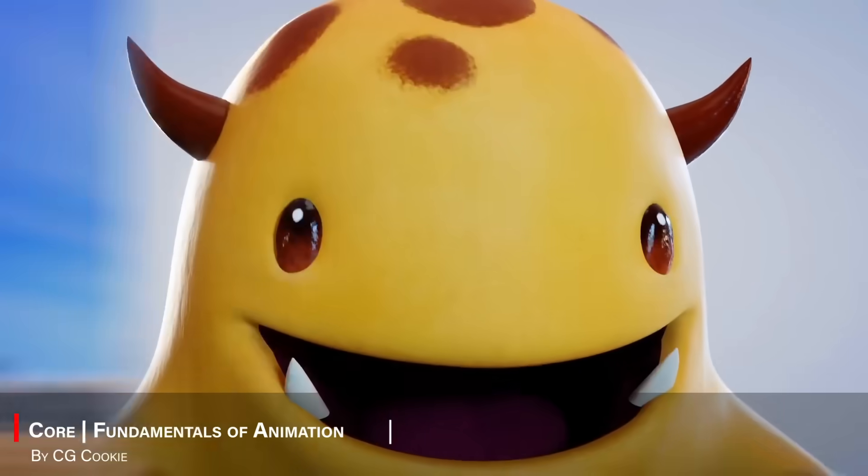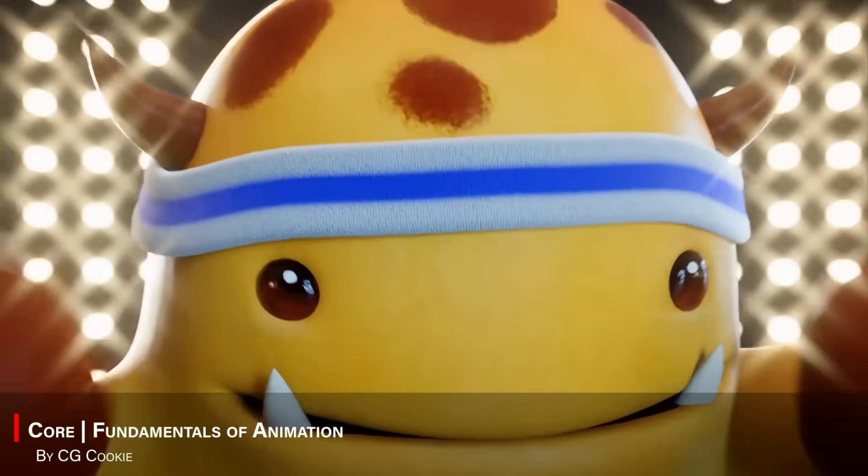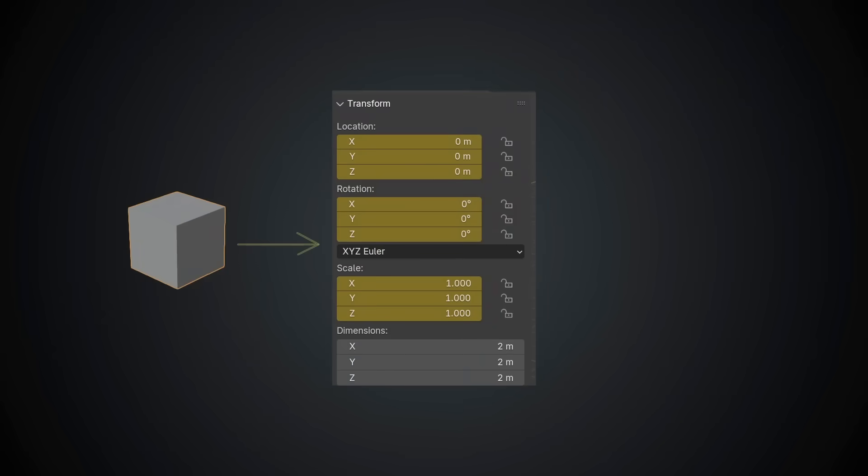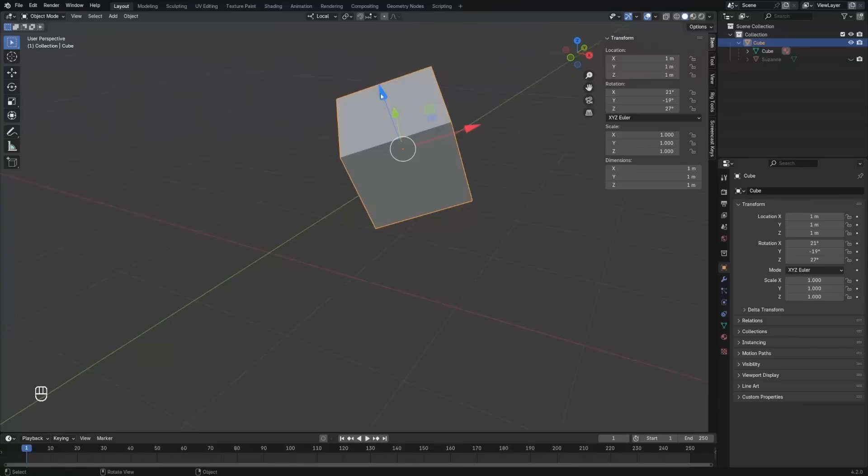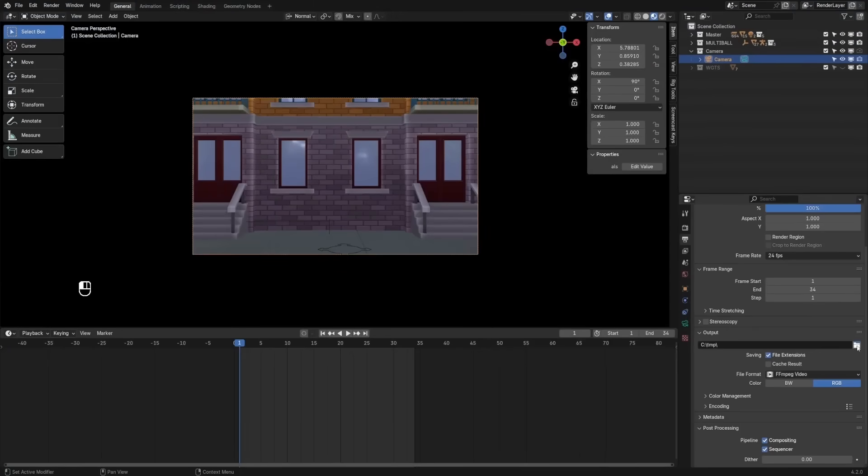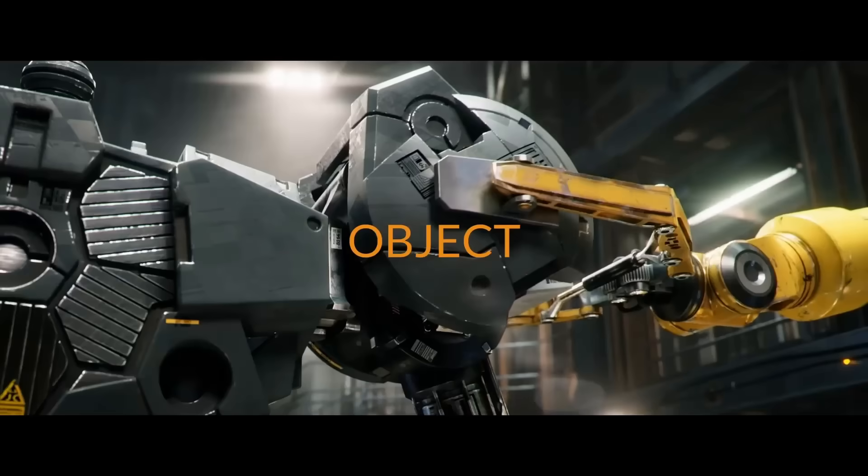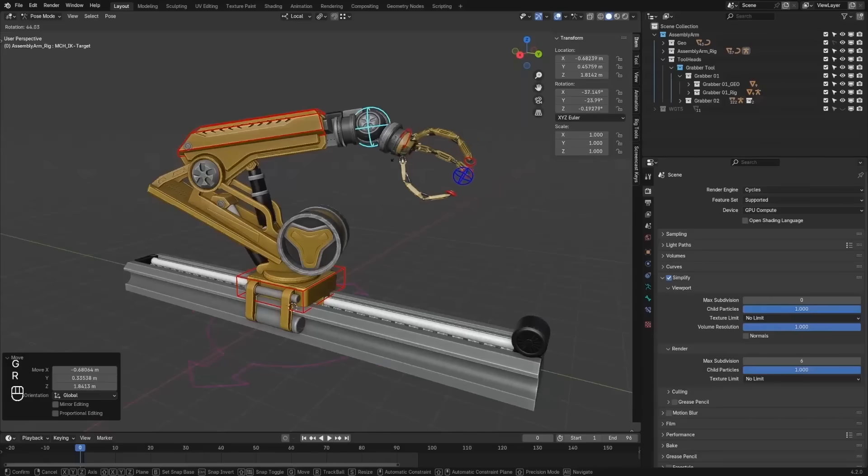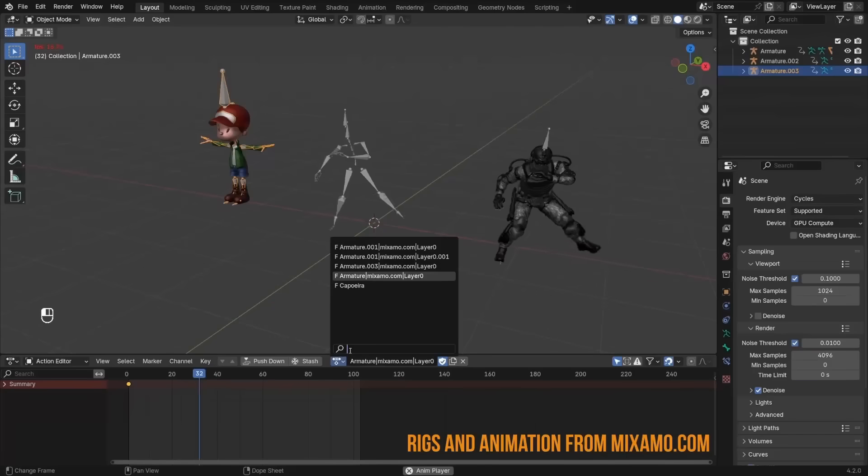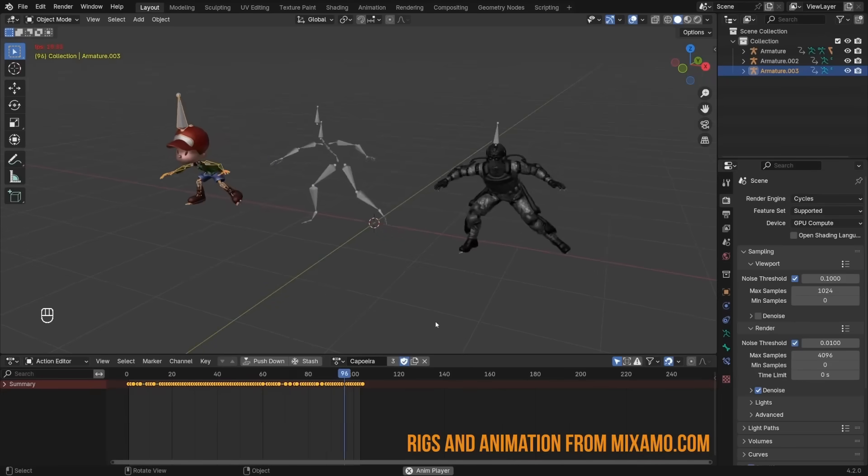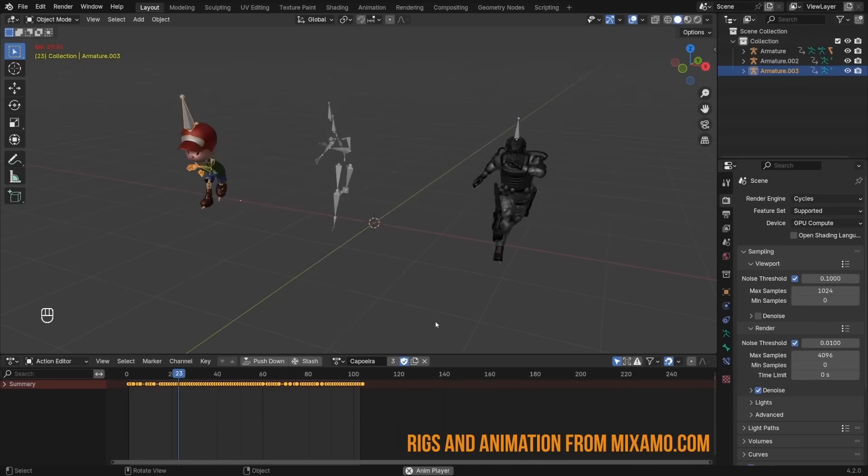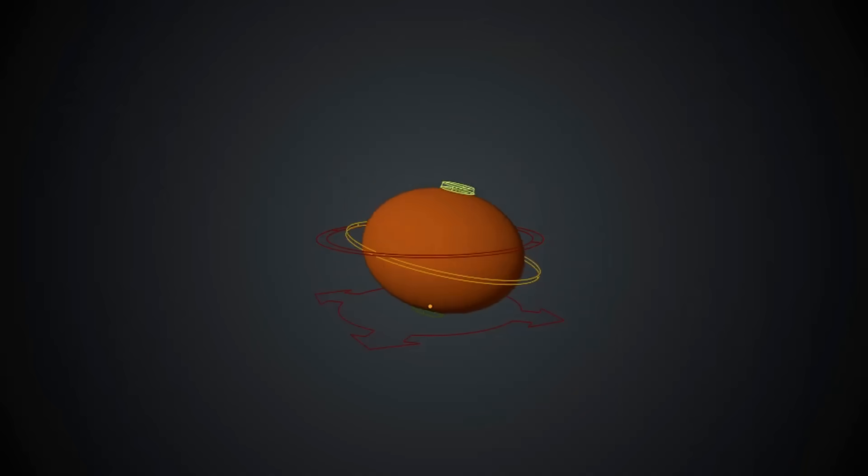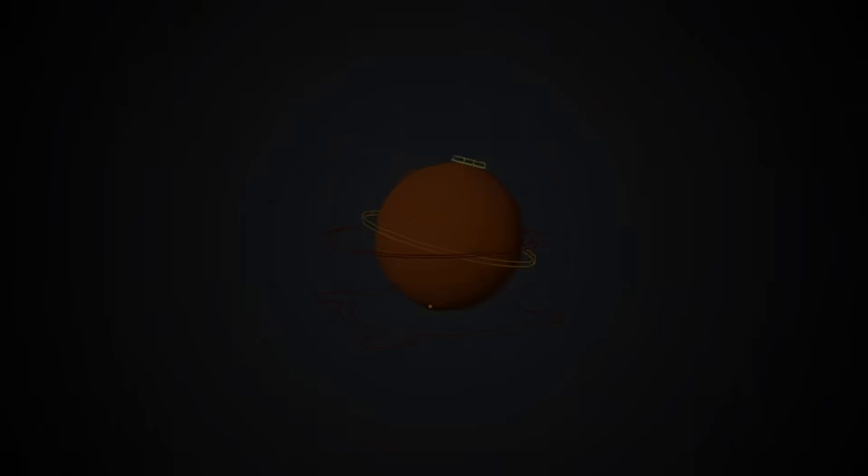Next, we have The Fundamentals of Animation by Phil. This course actually lays the groundwork for animation in Blender. It covers all the fundamental tools and techniques that you will need to start making things move. And you will learn how to set up keyframes, use the Timeline and Dope Sheet, in addition to adjusting interpolation curves in the Graph Editor, and more things that you can learn.